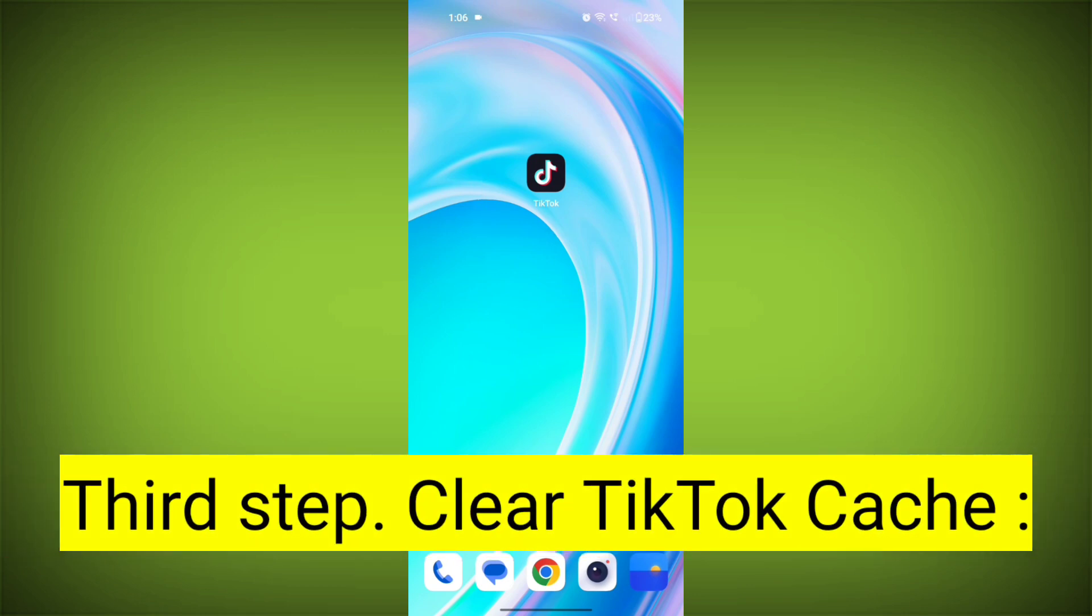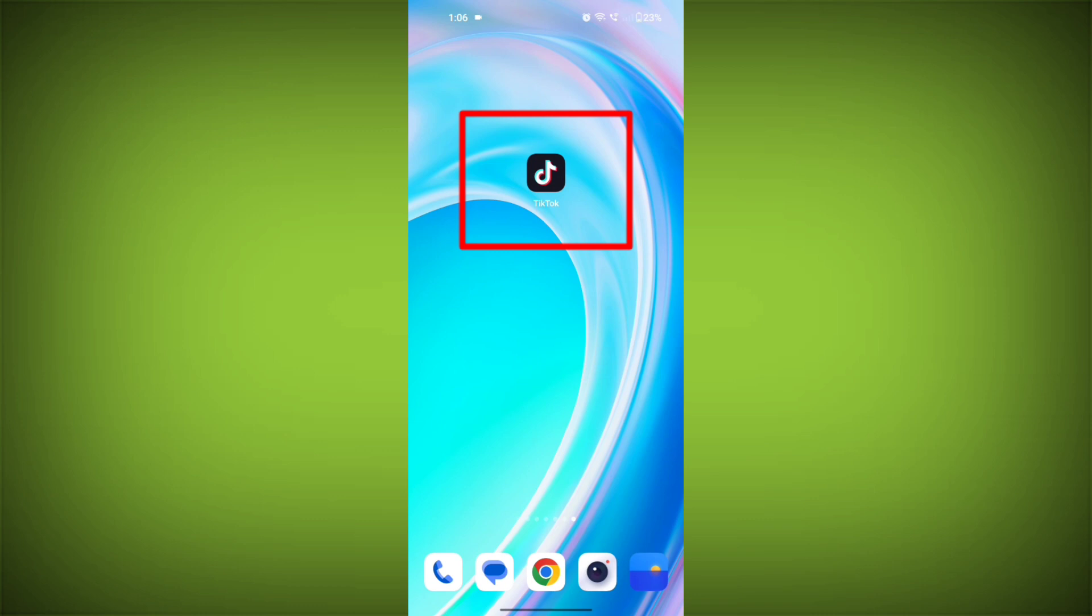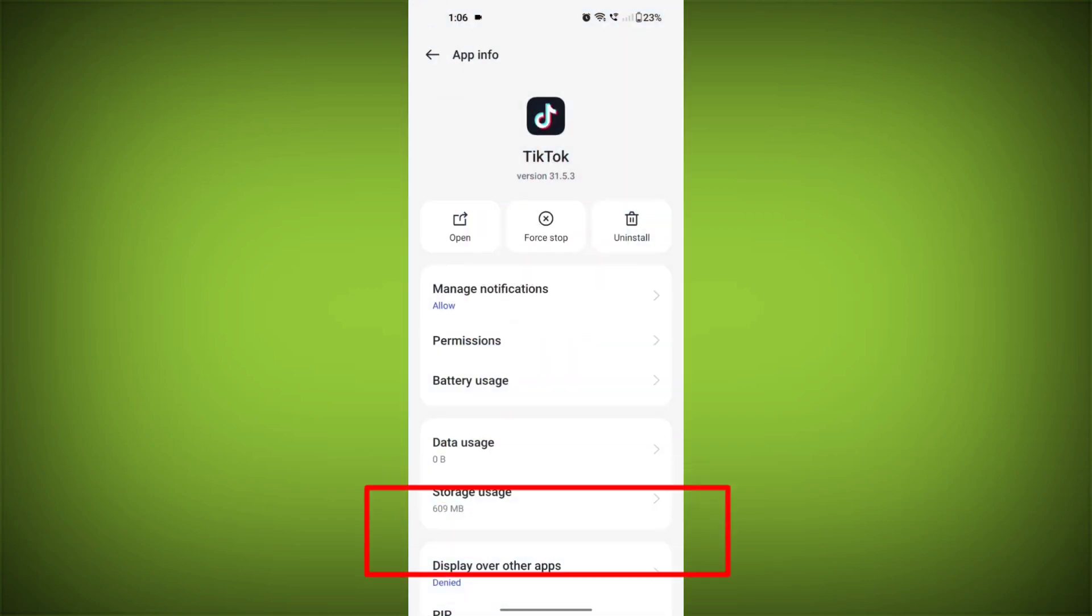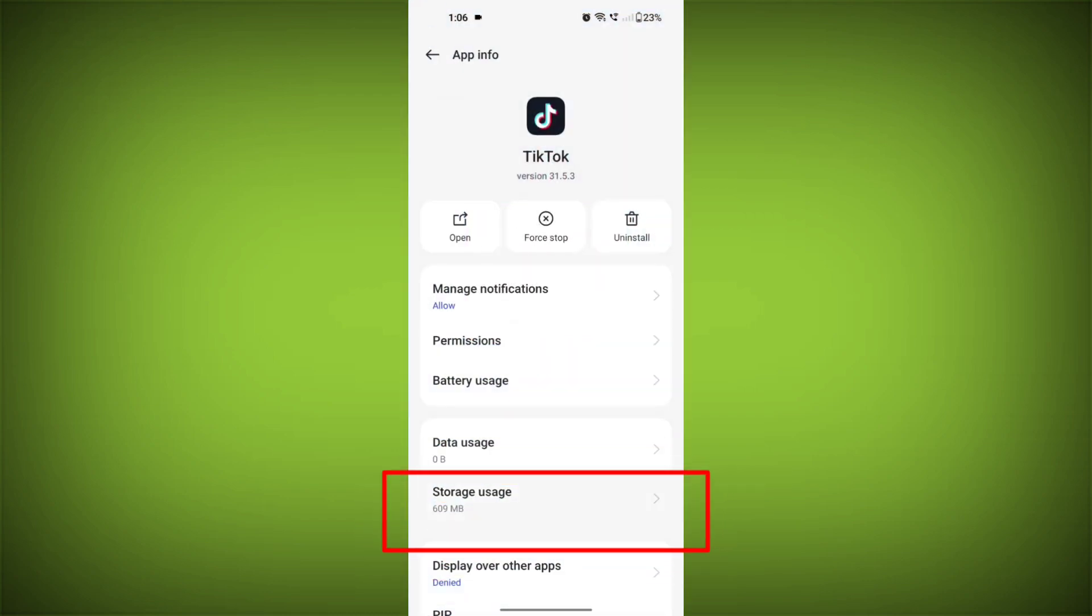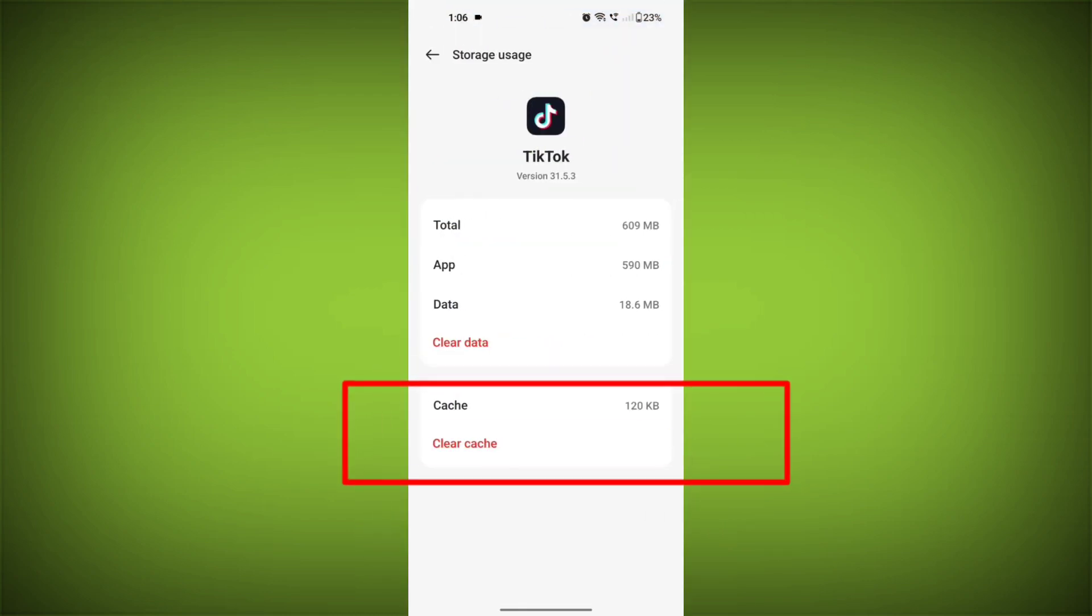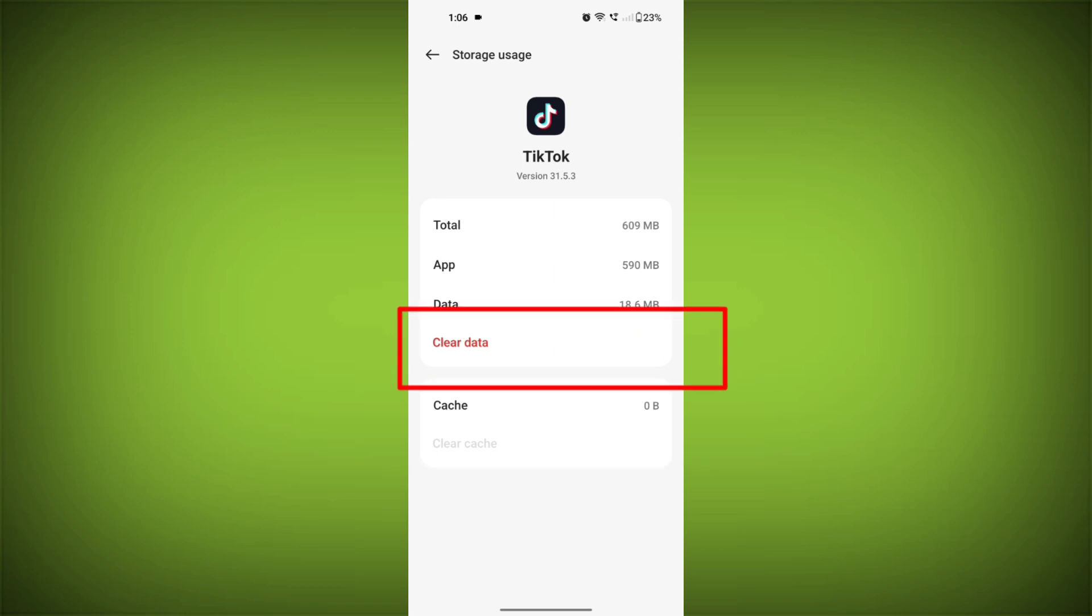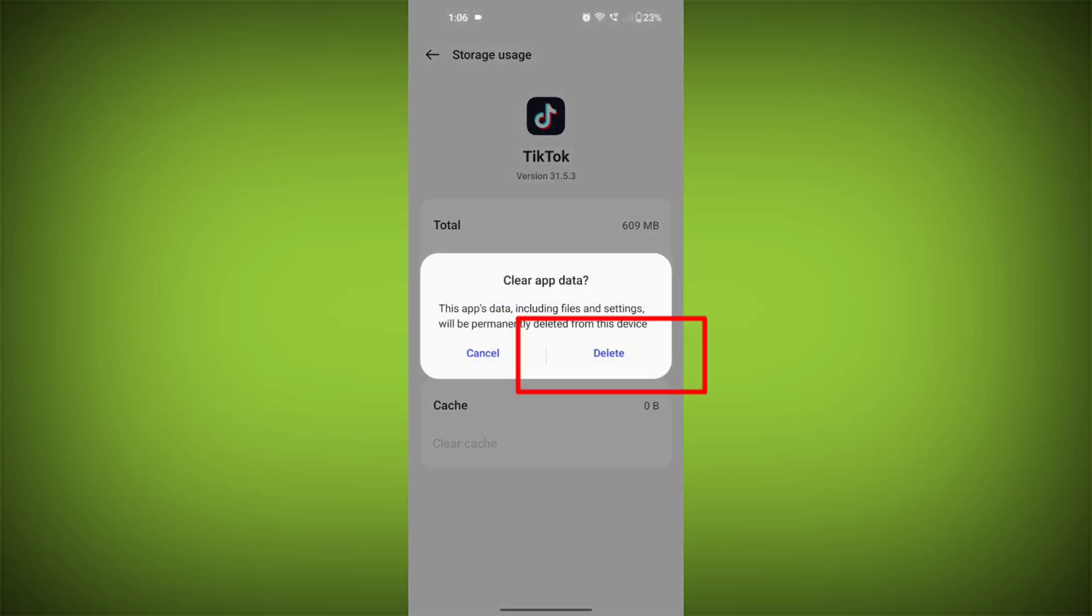Third step: Clear TikTok cache. On Android devices, you can try clearing the app's cache. To do this, long press on TikTok app, tap on info icon, and find storage, then tap on clear cache. And tap on clear data, confirm to clear it.